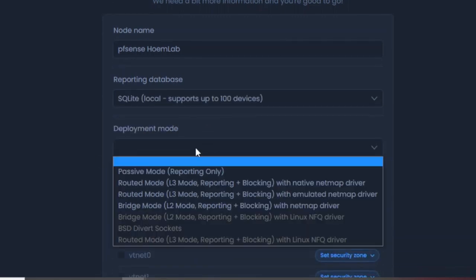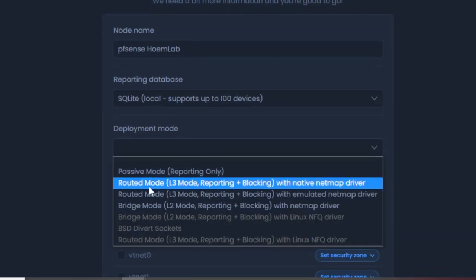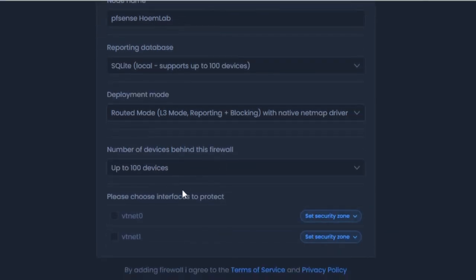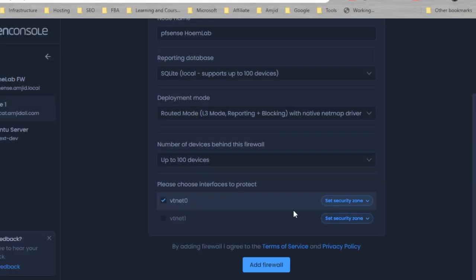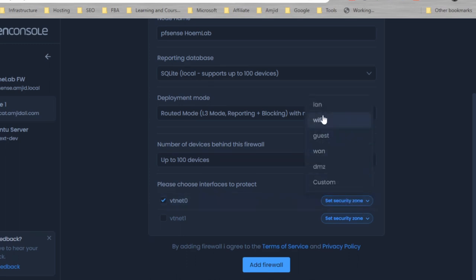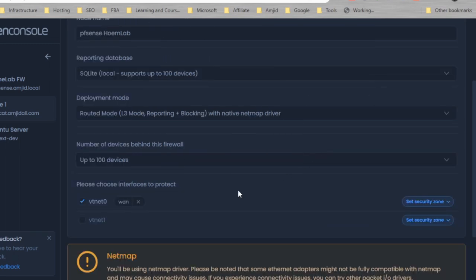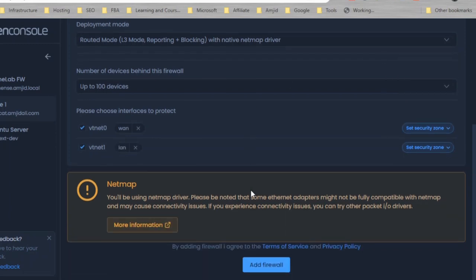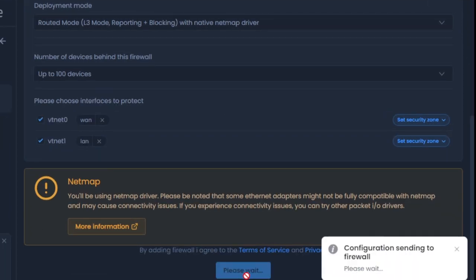For deployment mode, I'll choose routed mode Layer 3, which supports up to 100 devices. vtnet0 is for WAN, so I'll select WAN here, and vtnet1 will be LAN. Now I'll add the firewall.